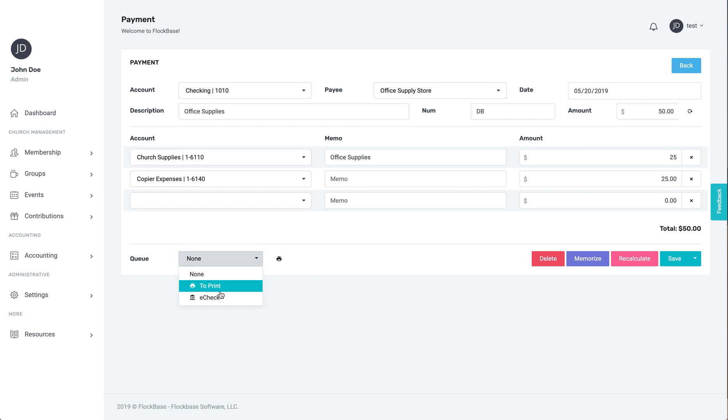In the payroll check video, we will look at making a paycheck to an employee who has been designated as an employee as opposed to being a minister.